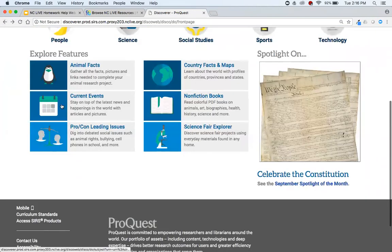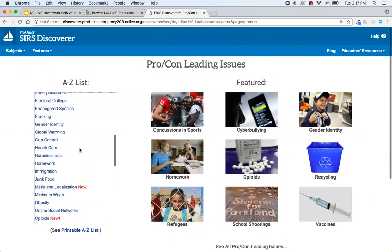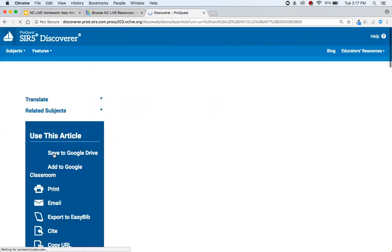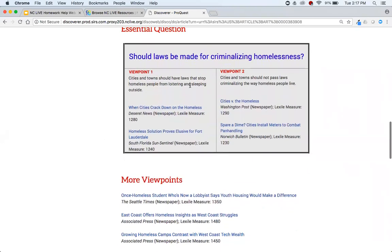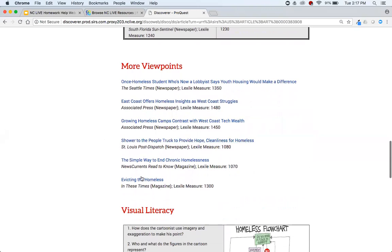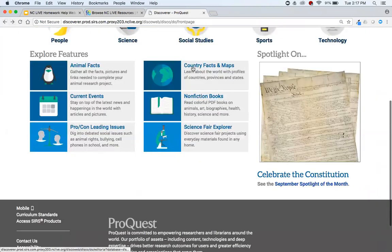Current Events is basically a way to see what's been most recently added — new news articles selected specifically for the elementary and middle school audience. We also have Pro-Con Leading Issues. If students ever have a pro-con assignment or need to pick a side in a debate, they can prepare with these more controversial issues written at an elementary and middle school level. They'll get a topic overview, terms to know, essential questions with viewpoints, and articles to read.